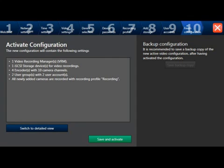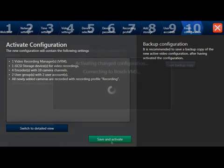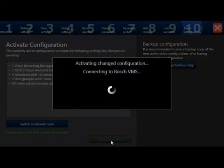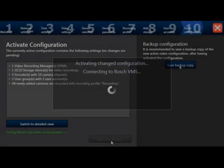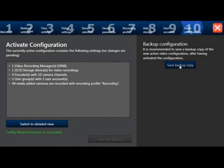By selecting the Save and Activate button, we will push this configuration and make it active. This means that all the cameras that you've selected will be assigned their recording profile, assigned a VRM, and they will start recording to their iSCSI target.